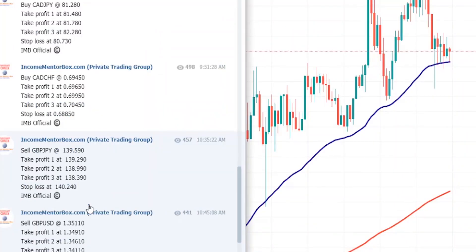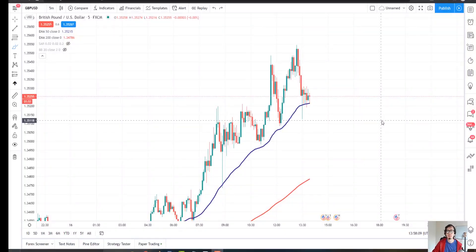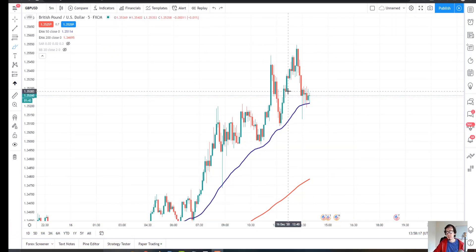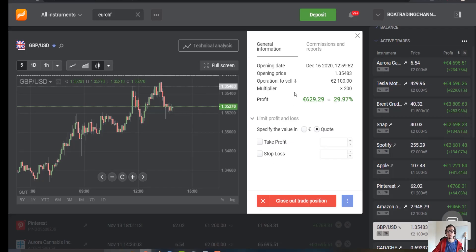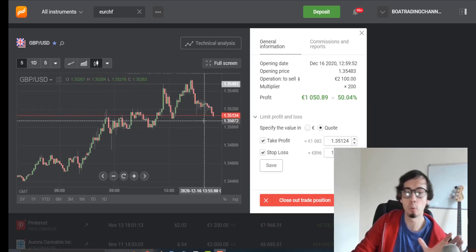Always stick to your trading rules. If you guys want to copy signals from my signals group and generate profits like this — and this is just one single trade — you're welcome to join my academy; I'll leave the link below. But understand there is no magic in trading — education and practice is the key for long-term success. Also go to my website andrewstradingchannel.com and get your free ebook. After the new year I want to start focusing more on stocks, shares, and indices.